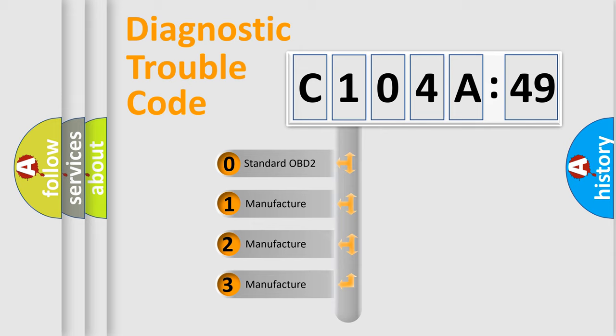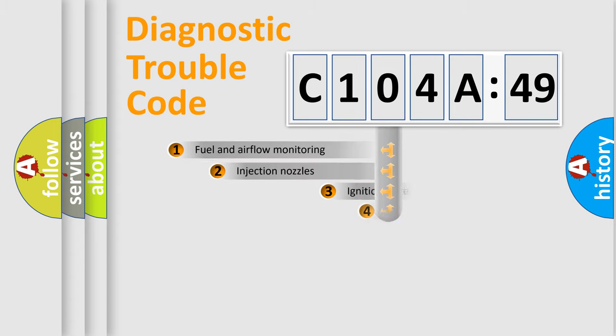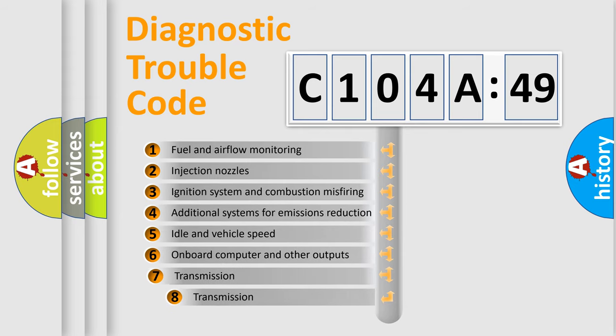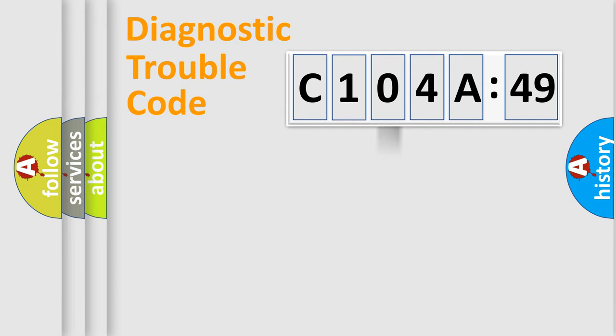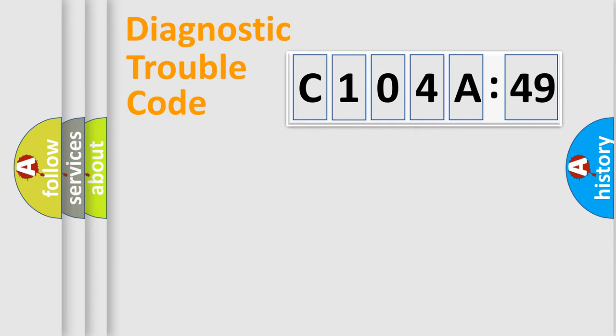If the second character is expressed as zero, it is a standardized error. In the case of numbers 1, 2, or 3, it is a manufacturer-specific error expression. The third character specifies a subset of errors. The distribution shown is valid only for the standardized DTC code. Only the last two characters define the specific fault of the group.